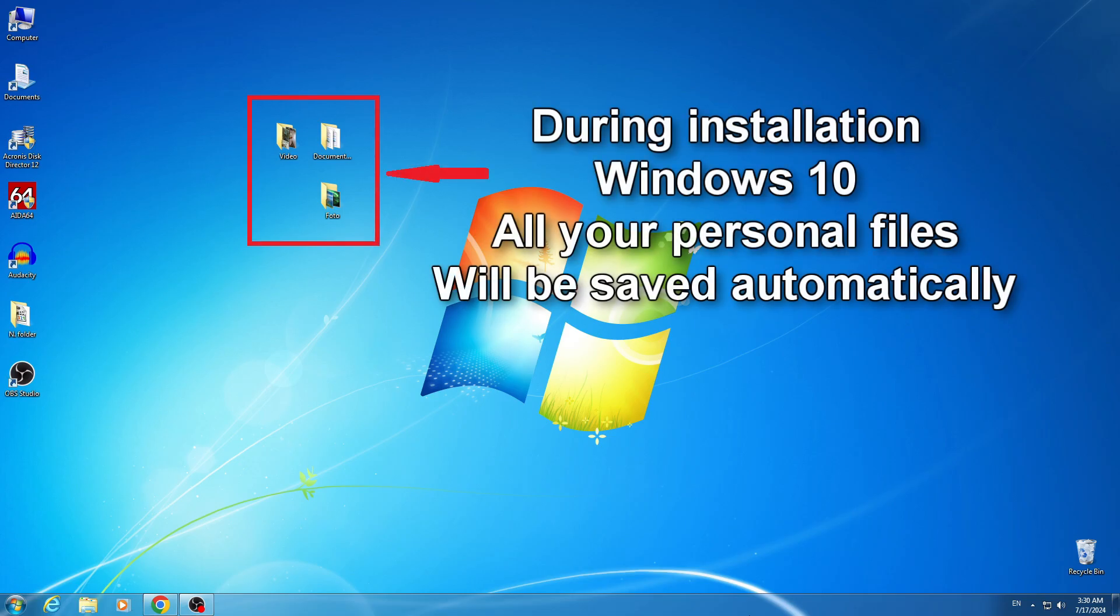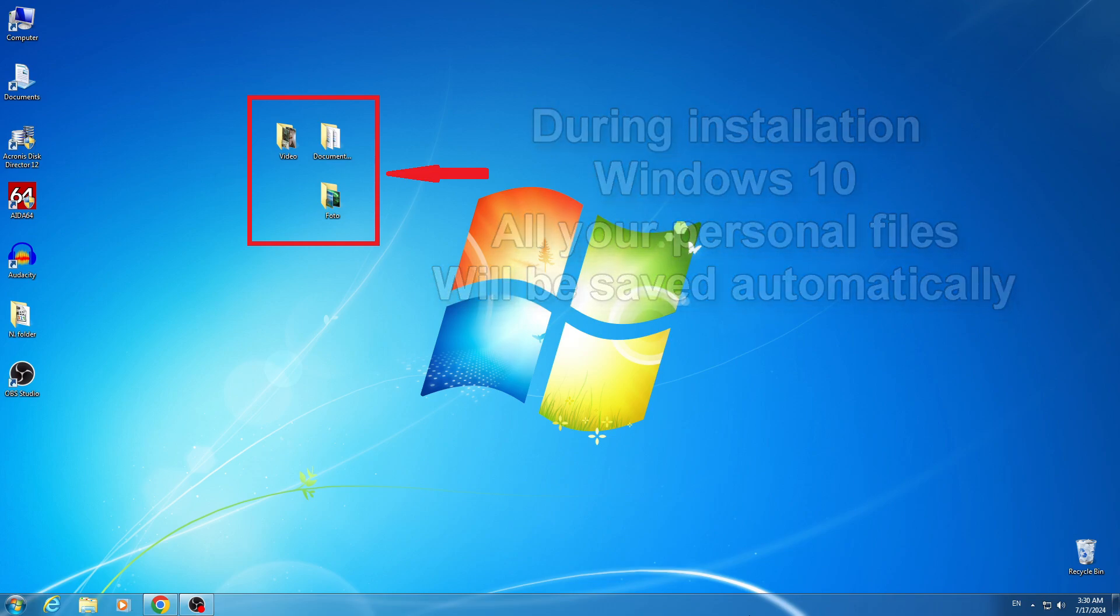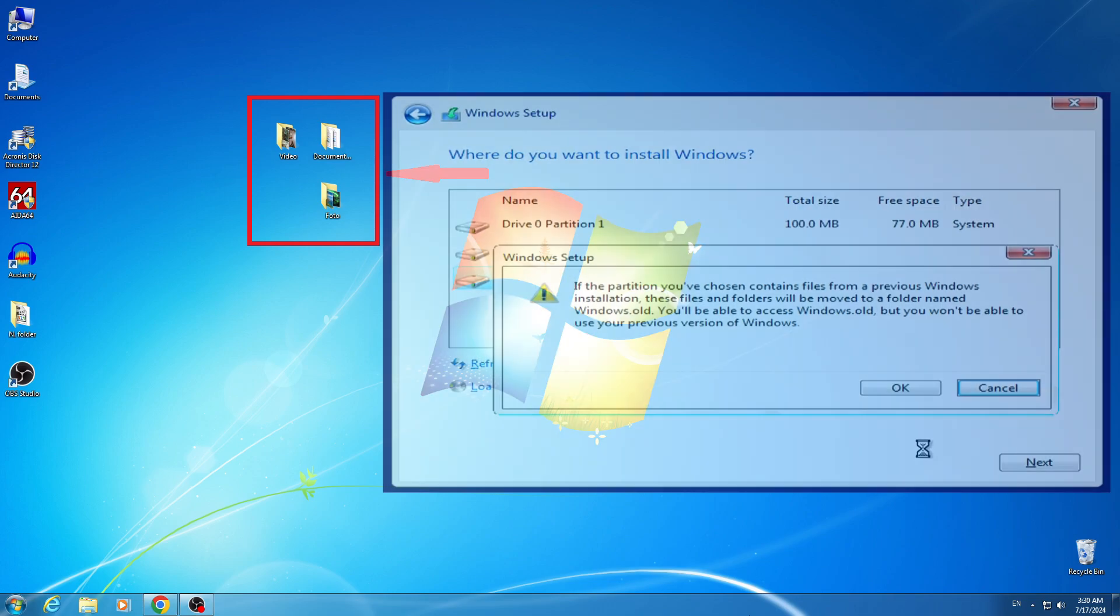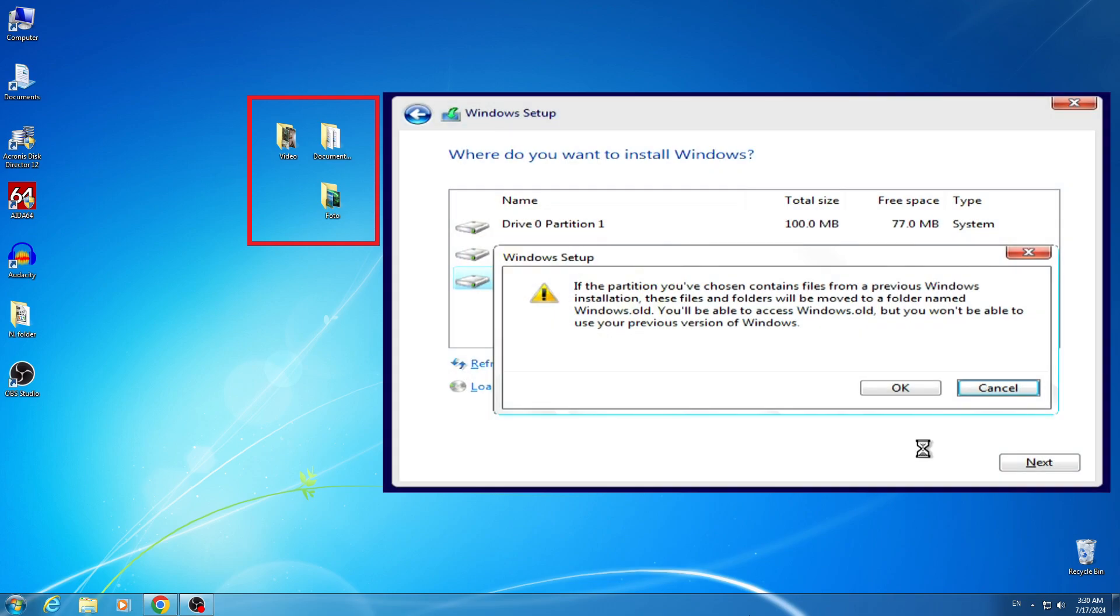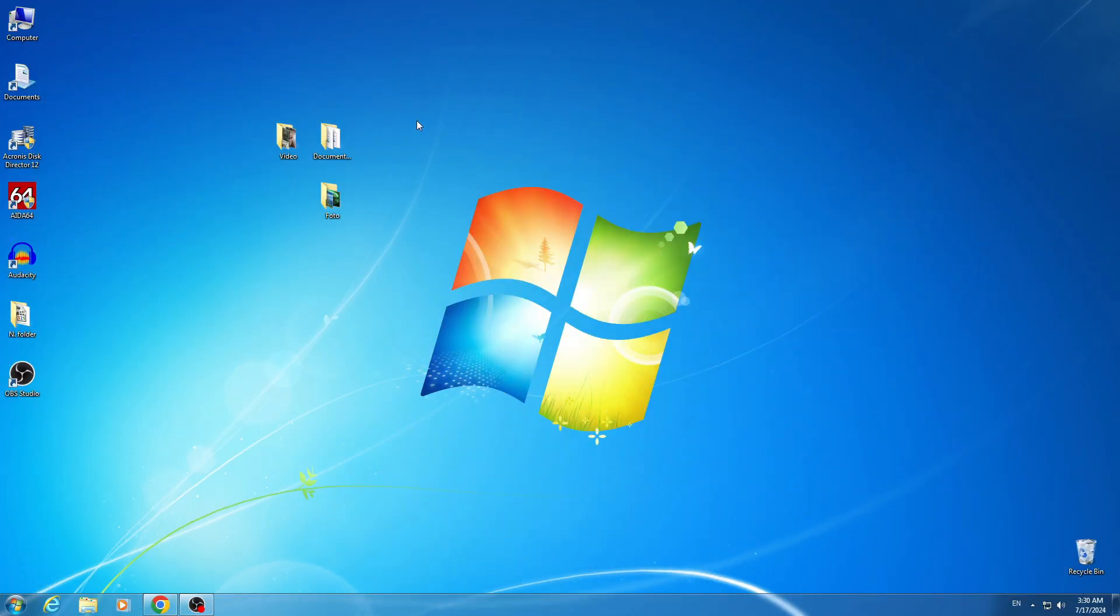Before installing the new Windows 10, you do not need to create a backup of your personal files and save them on another drive because this method will automatically save all your photos, videos and other personal files after which the installer will place your files in the Windows old folder.